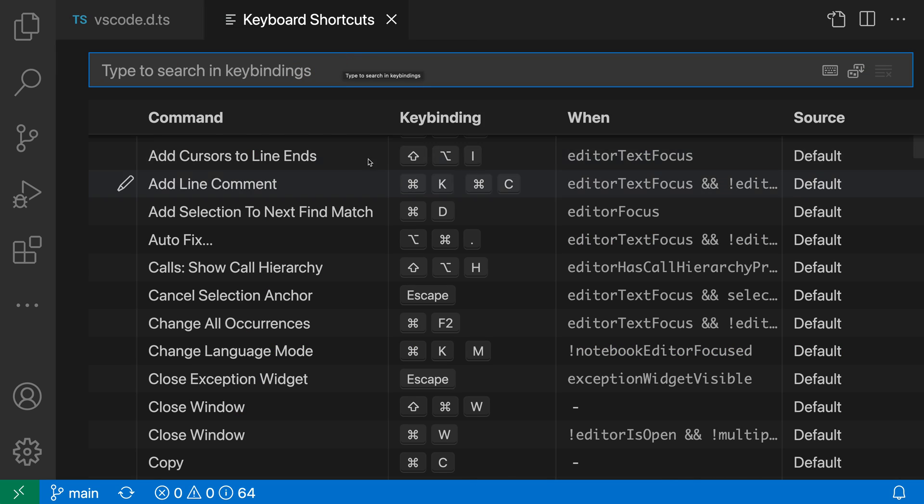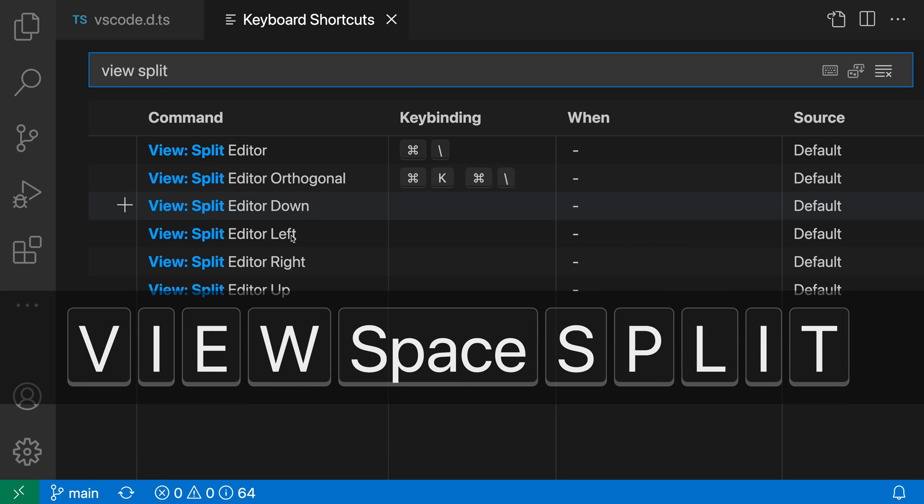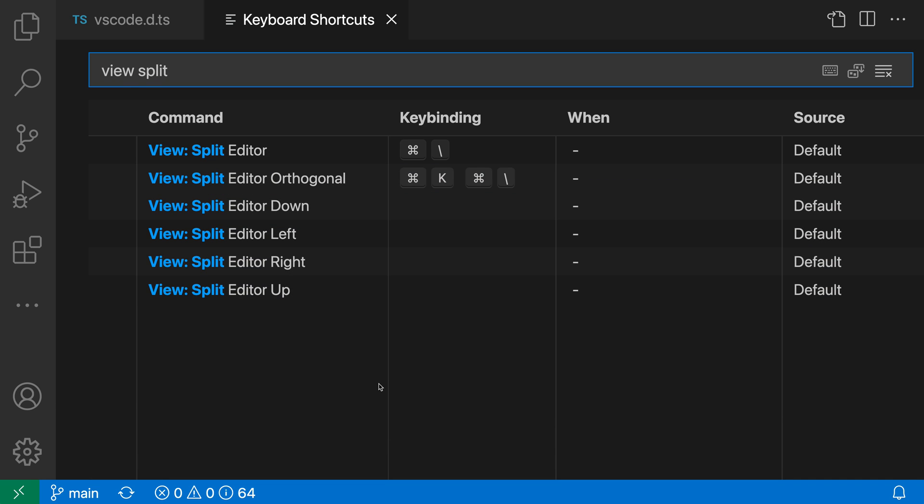When I run this, you can see that I have a list of all the various keyboard shortcuts and commands in VS Code. And in this case, I can actually start searching. So I'll say view split, because I know that I want the view split editor command here, and you can see the command is showing up with the associated keybinding.